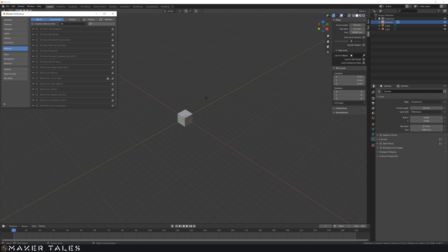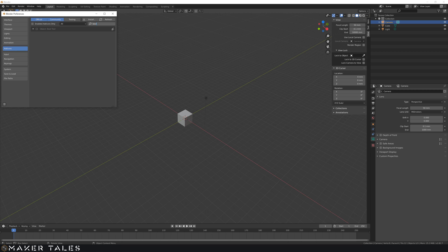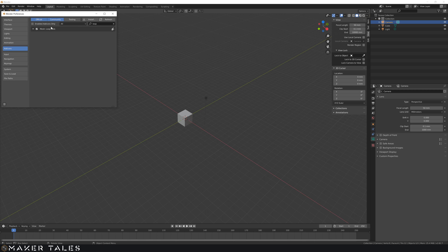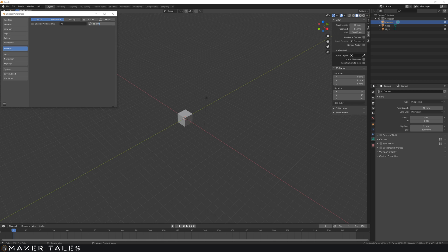So there's not many. The ones that I work with are the Bool Tool. This is great for cutting away. I use the Loop Tools, there's a lot of hidden features in this one. I also use the 3D Print Toolbox, so usually it will just come up once you put in 3D.